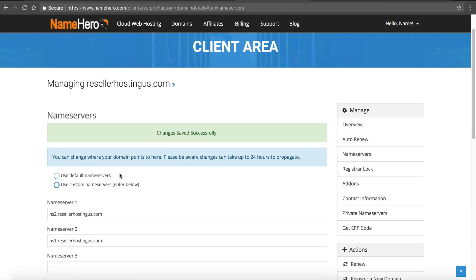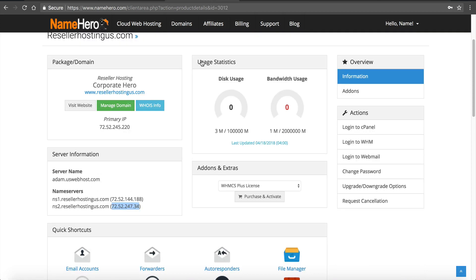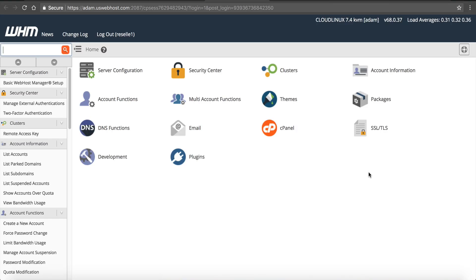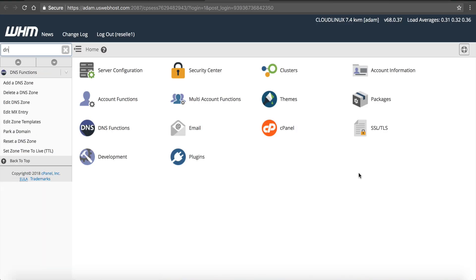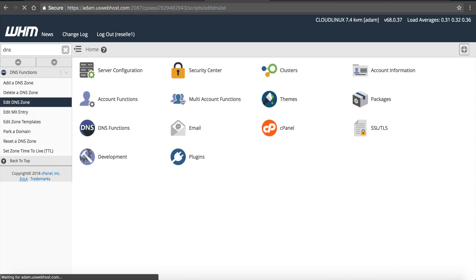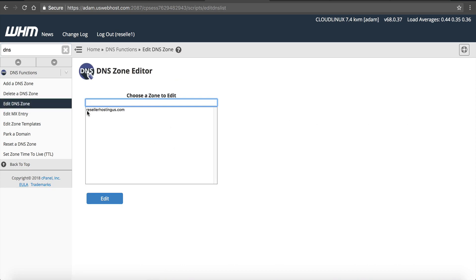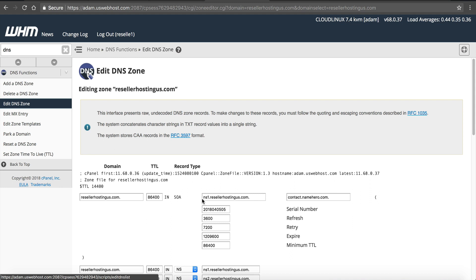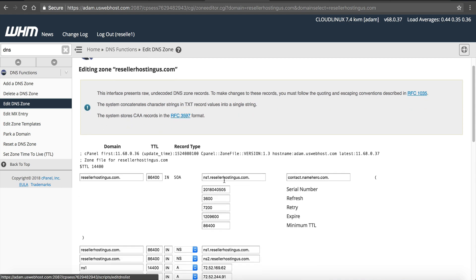Now the final piece of the puzzle is I need to make sure these are set up correctly in web host manager. So I'm going to go back over to my reseller account and I'm going to click login to WHM. Now I want to go to DNS and edit DNS zone. I'm going to click on reseller hosting US.